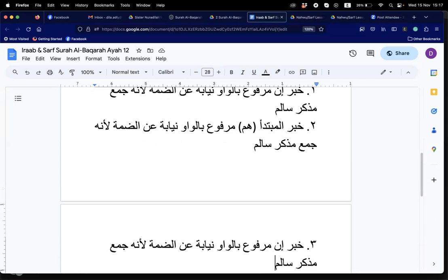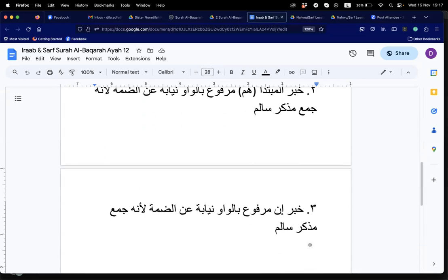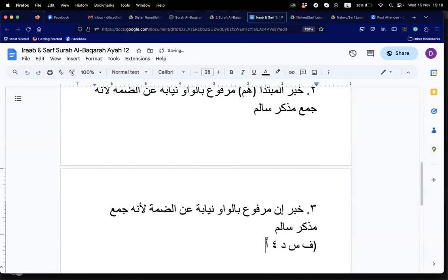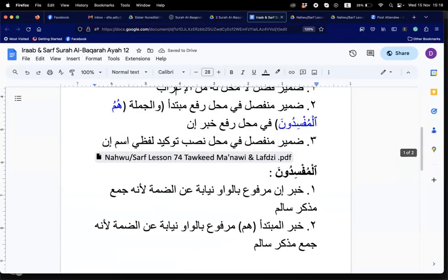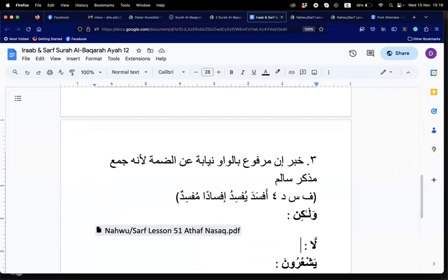The i'rab of mufsiduna: it is the khabar of inna, marfu. For sarf: afsada — yufsidu — ifsadan — fahuwa mufsidun. Alhamdulillah. Any questions? No questions. Good, I'll color-code the three options.